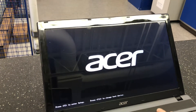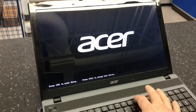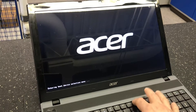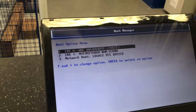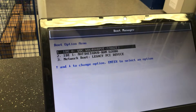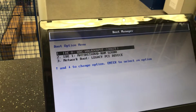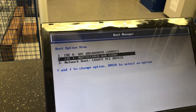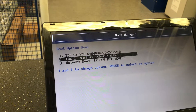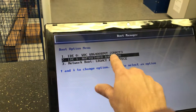We're going to press F12 repeatedly and there we have it — we now have a boot option menu. We can select the DVD, USB, or whatever options you have.